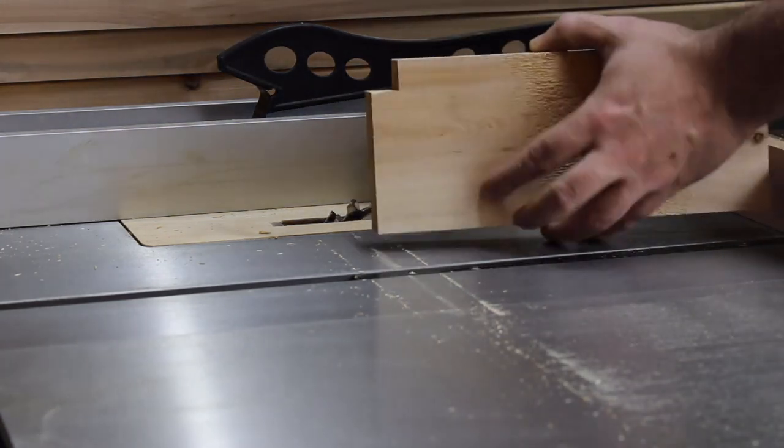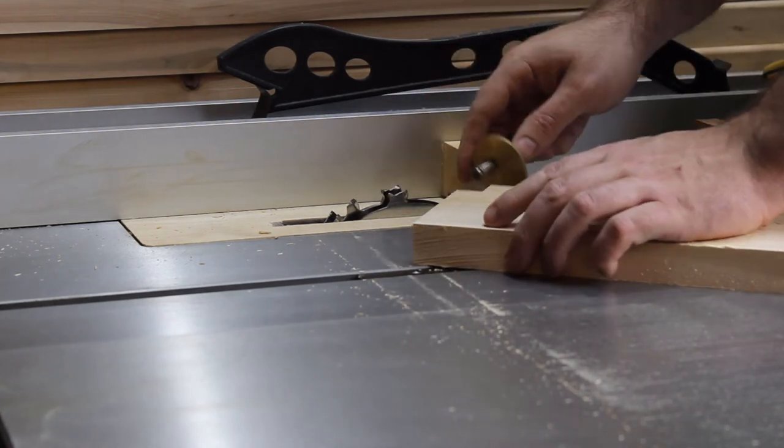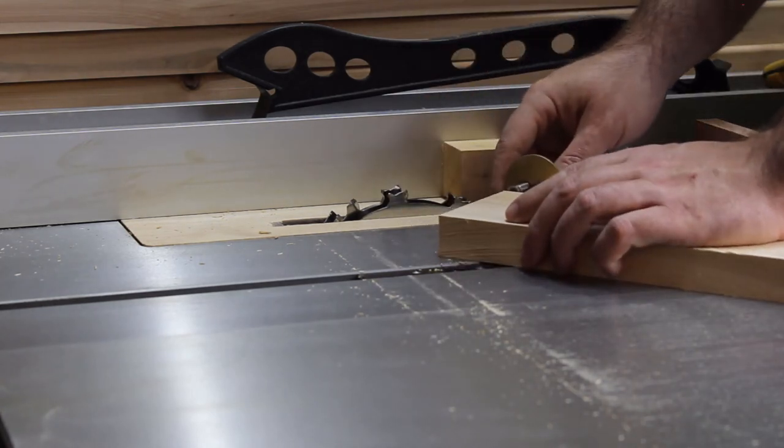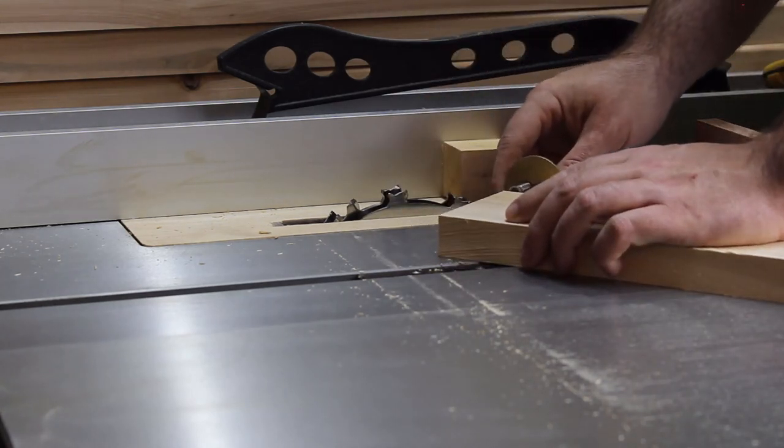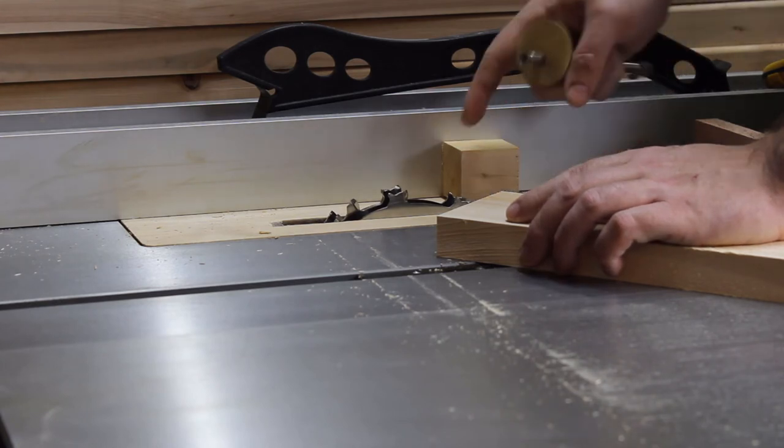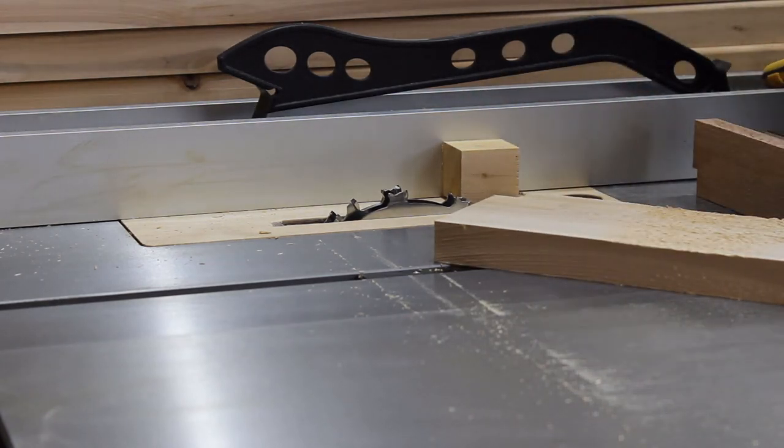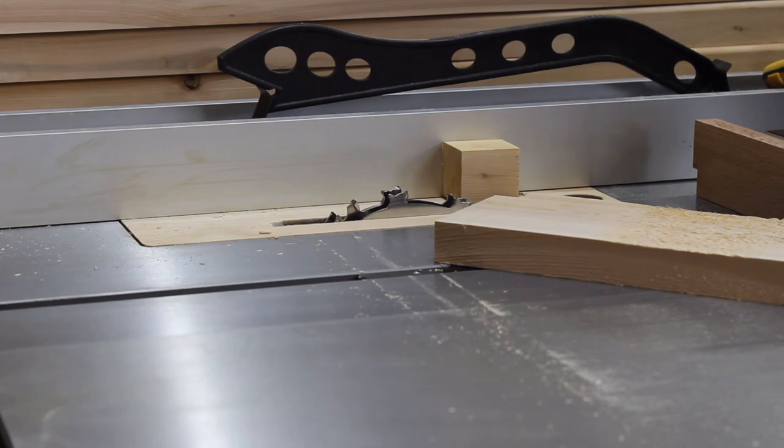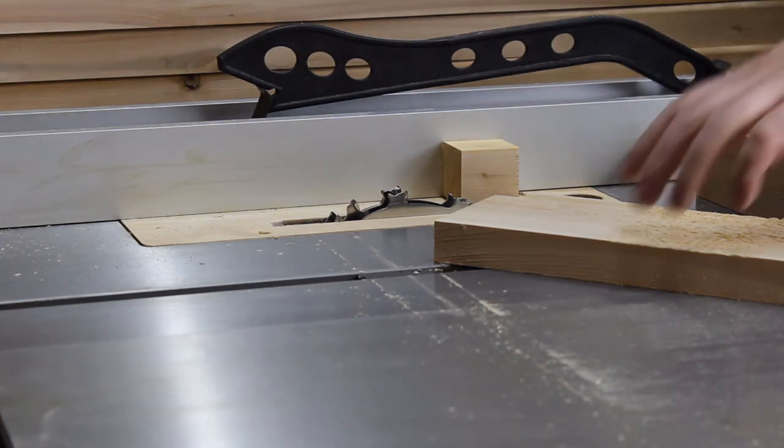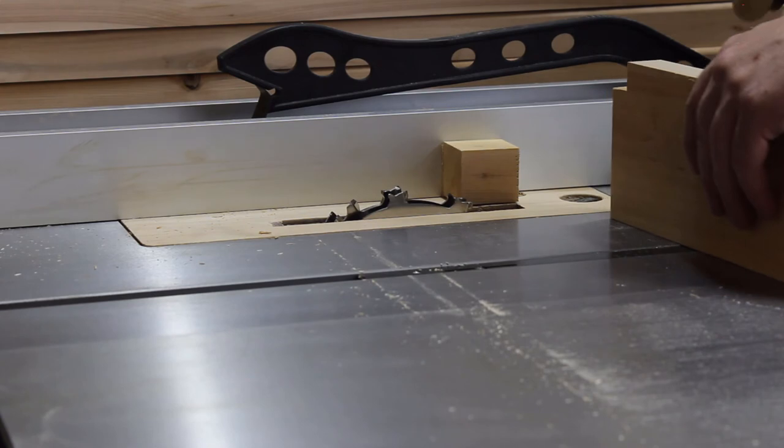What I'm doing now is checking my test piece. What I see is that it's a little bit deep. I'm going to lower the blade just a tad.